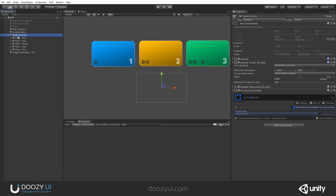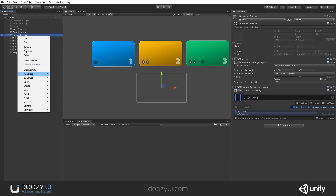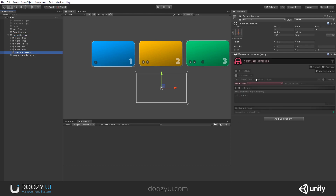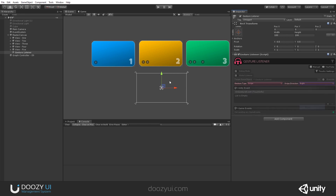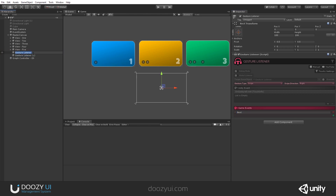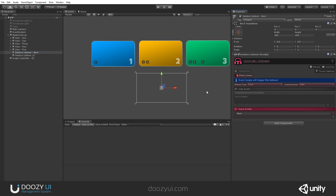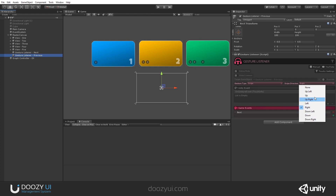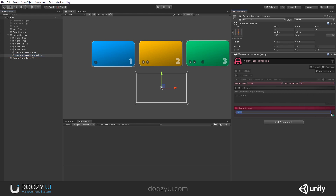I'll select the master canvas, then Doozy → Touchy → Gesture Listener. I'll set it to swipe right and send the game event "Next". Let's duplicate this — this will be our "Next" listener. Now let's make it a global listener. The duplicate will be "Previous": the swipe will be to the left and it will send the game event "Previous".